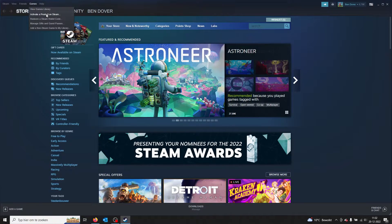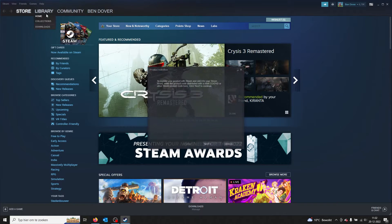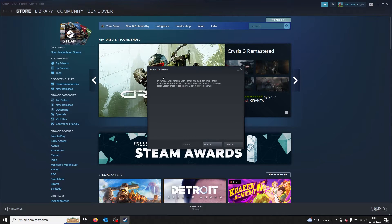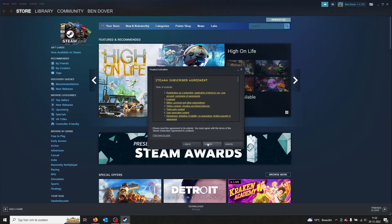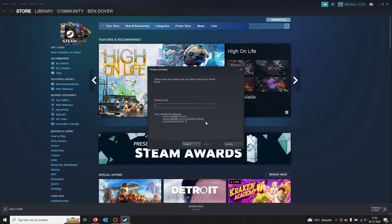Then it goes to your product activation. From there on you press Next, you press I Agree, and here you can enter your product code.